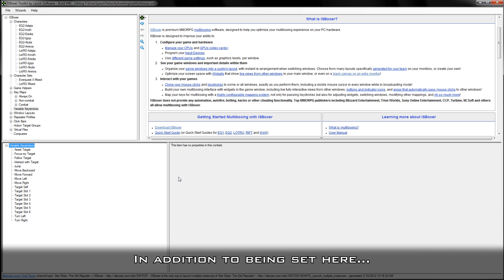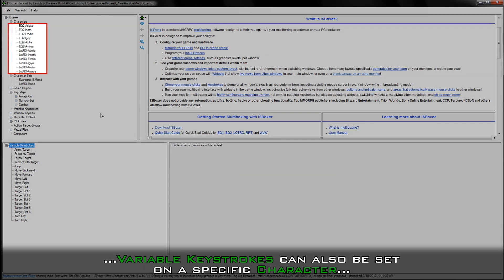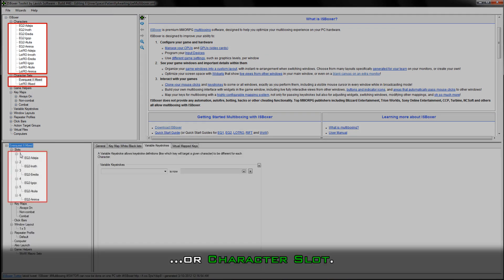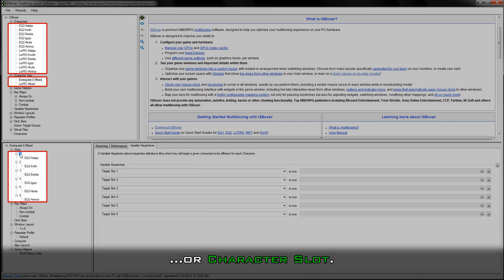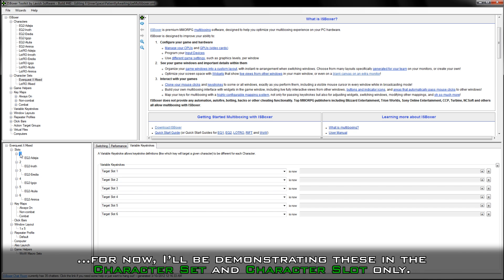In addition to being set here, variable keystrokes can also be set on a specific character, character set, or character slot. I'll go over why there are multiple locations to set a variable keystroke a little later in this video, but for now I'll be demonstrating these in the character set and character slot only.